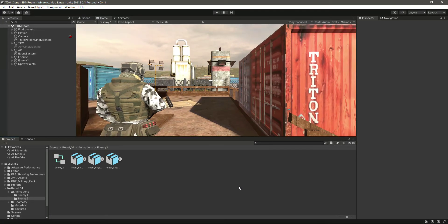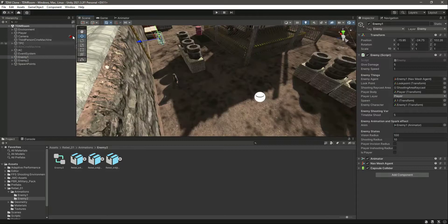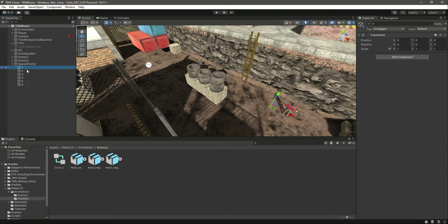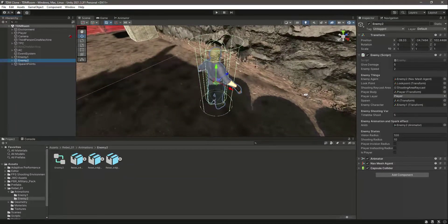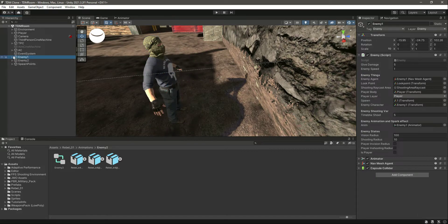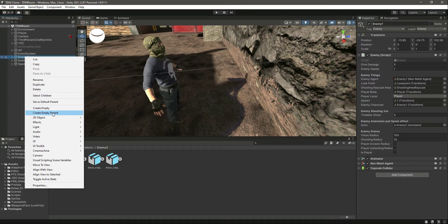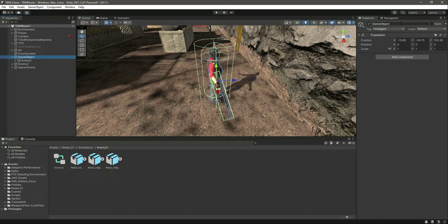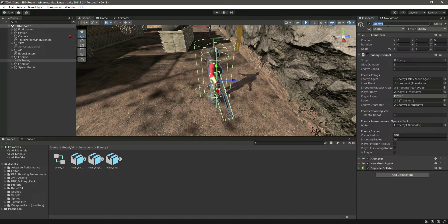Let's duplicate the enemies - clone all of the enemies. We have two enemies now using spawn point one and spawn point four. Before adding more enemies, we need to add a rifle to this enemy. First, create an empty game object on the first enemy as an empty parent and name it Enemy 1, and name the character as Body.